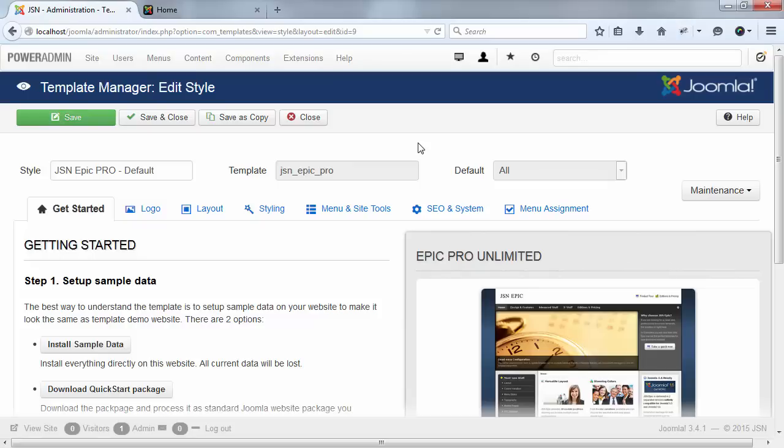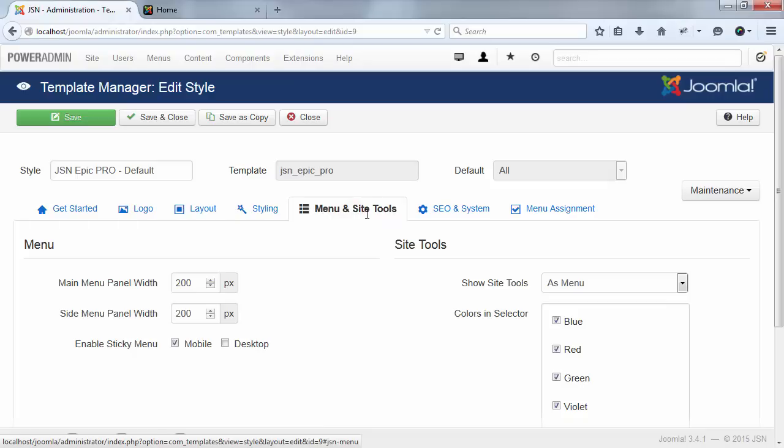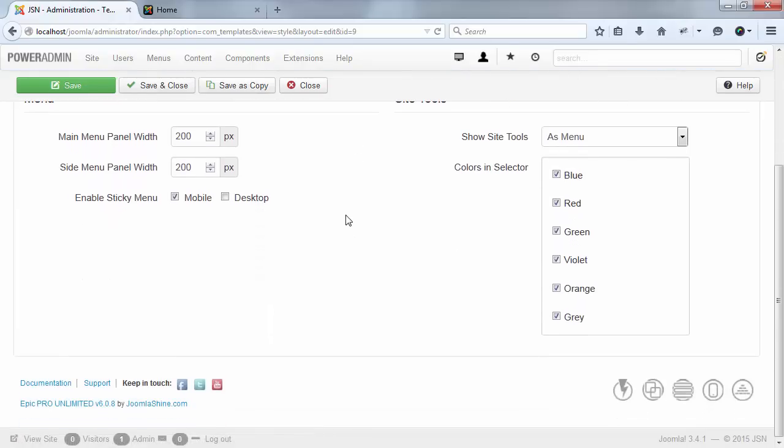In template setting page, you can see the menu and site tools parameter. Here, you can control main menu panel width, side menu panel width, and site tools.